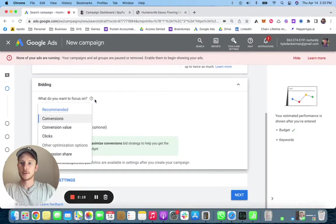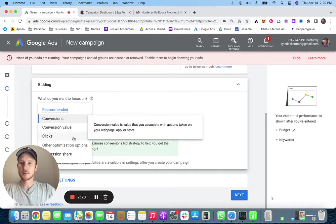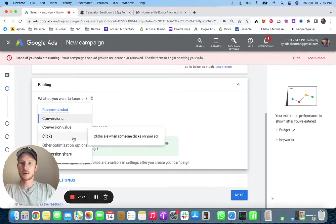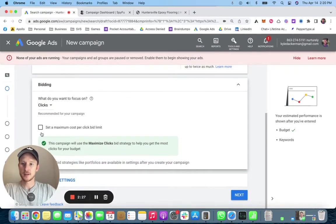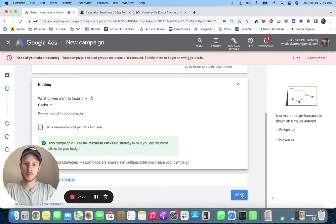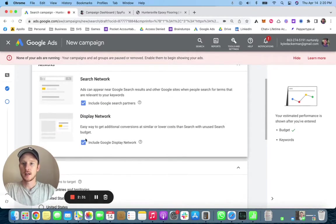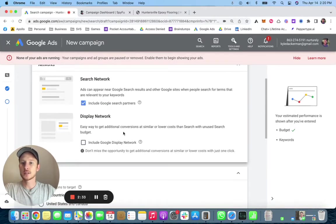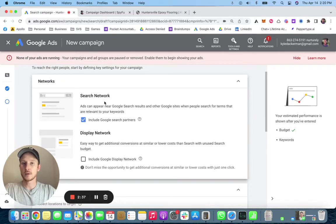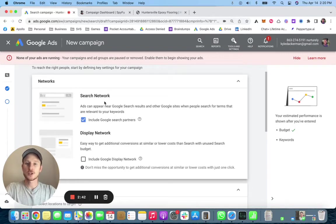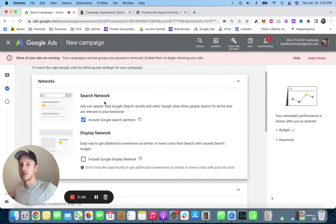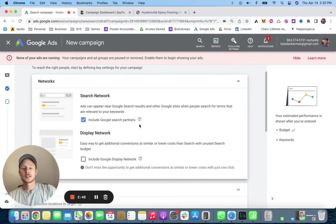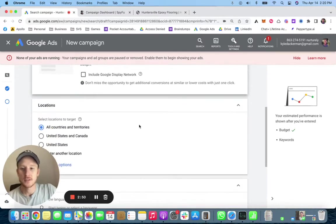We want to focus on conversions, yes, but right now we're just doing clicks until we have enough of that data. Then we're going to click next. I uncheck the Google display network here and just do the search network. The display network is going to try to show image ads and we're just doing text-based ads here. Display ads are great but this is not what this is for.